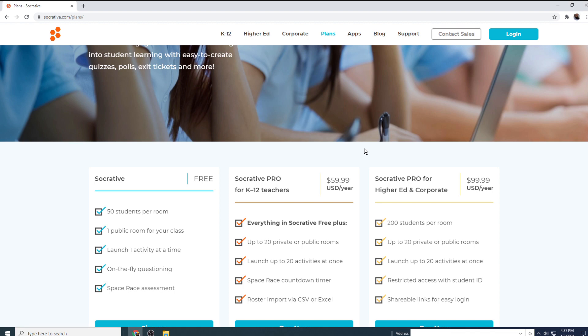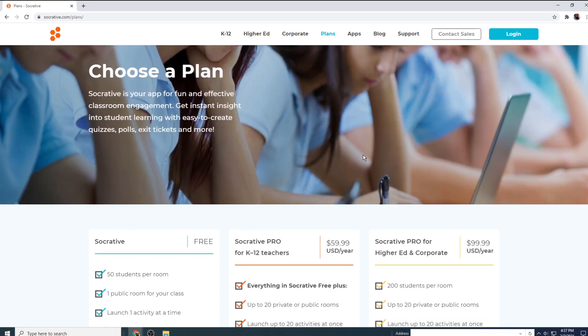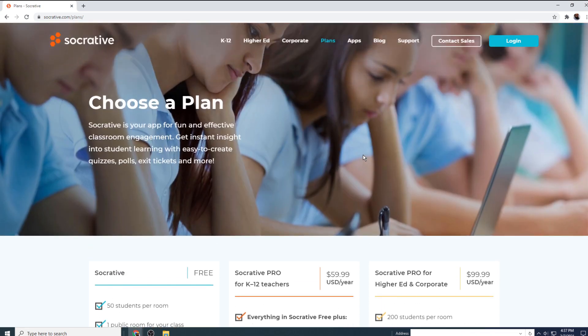How students can log in and take that quiz. And if I get time, I will show you the space race feature as well. Otherwise, I will make a separate video for that because I don't want this video to be very long. So let's get started after a short break.